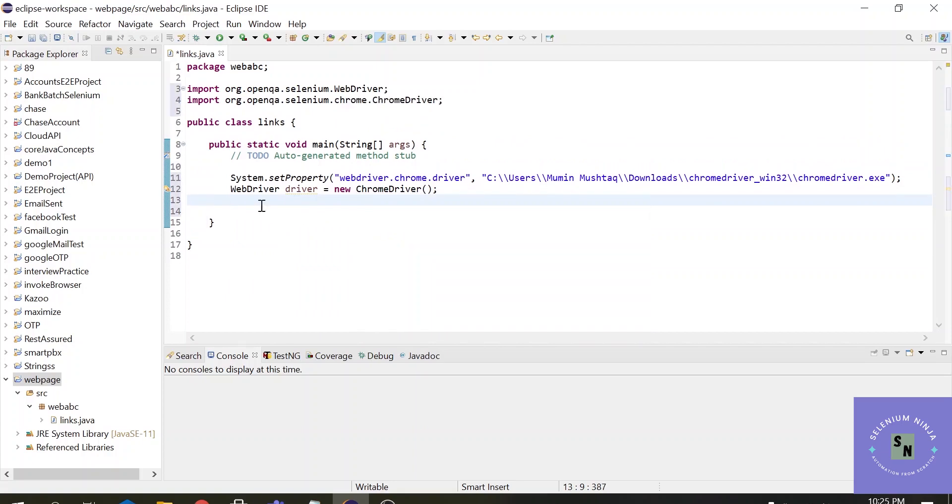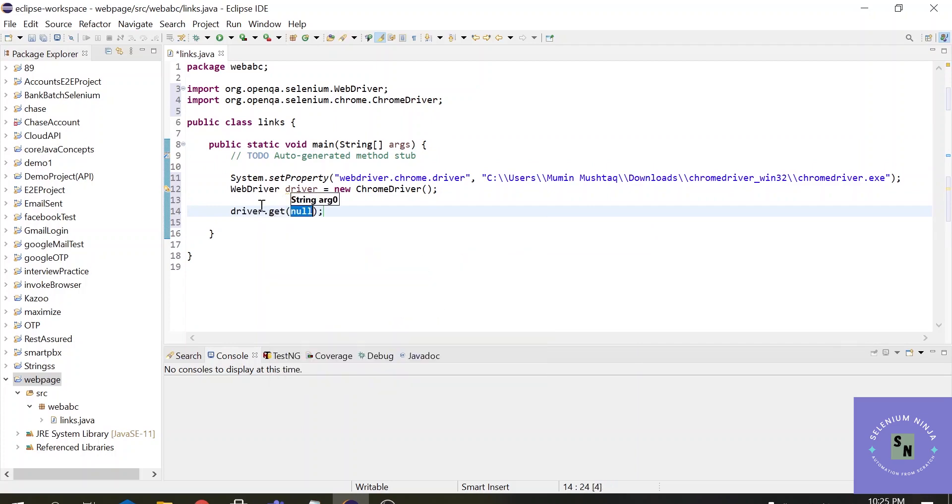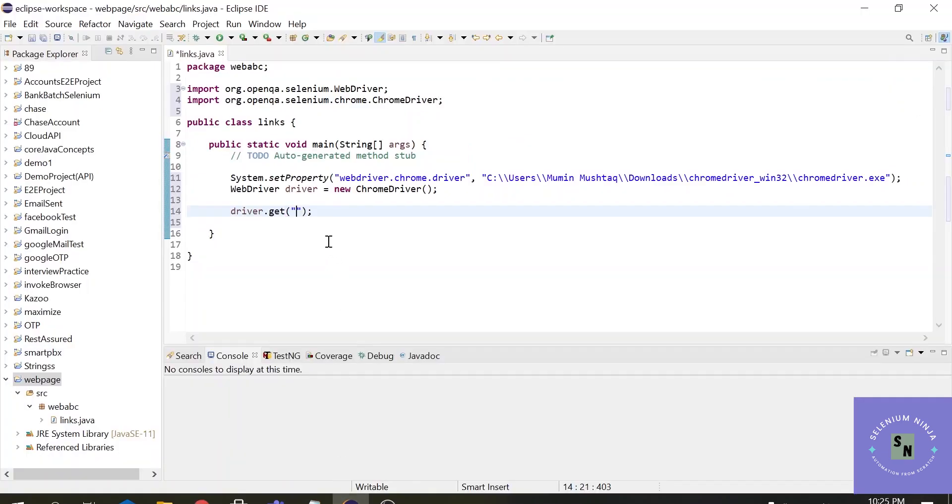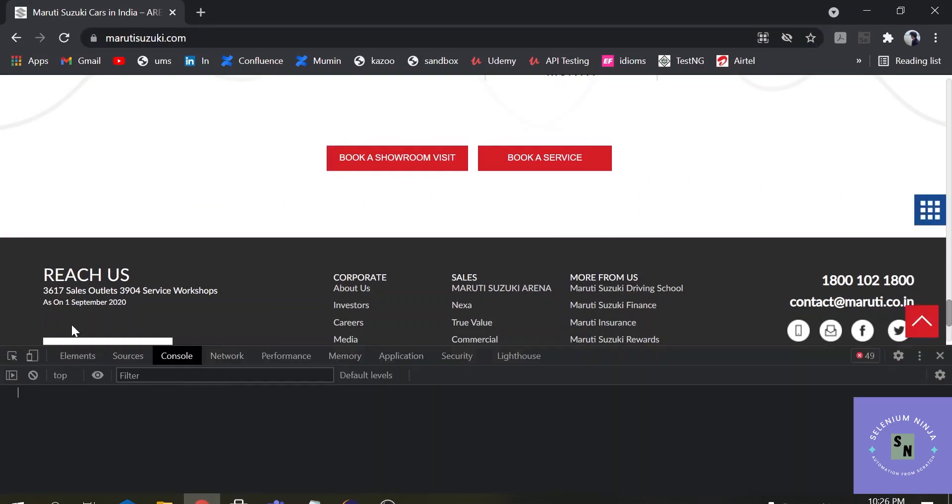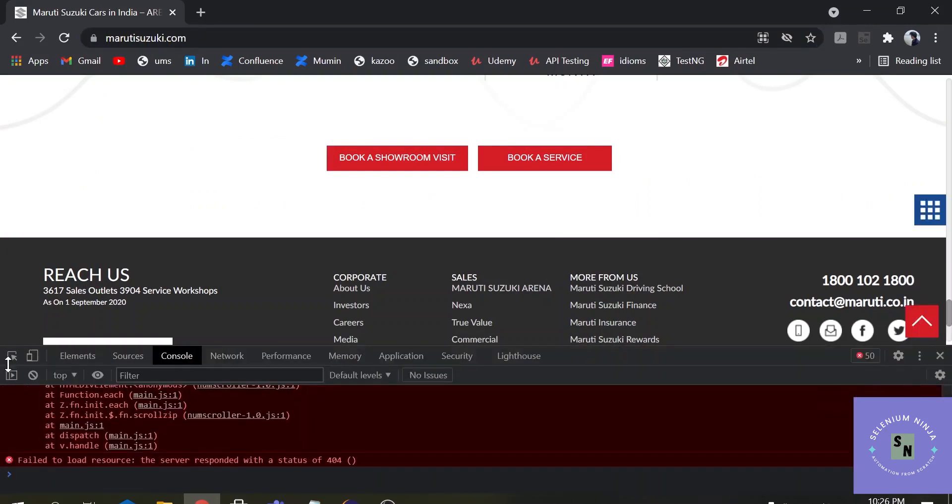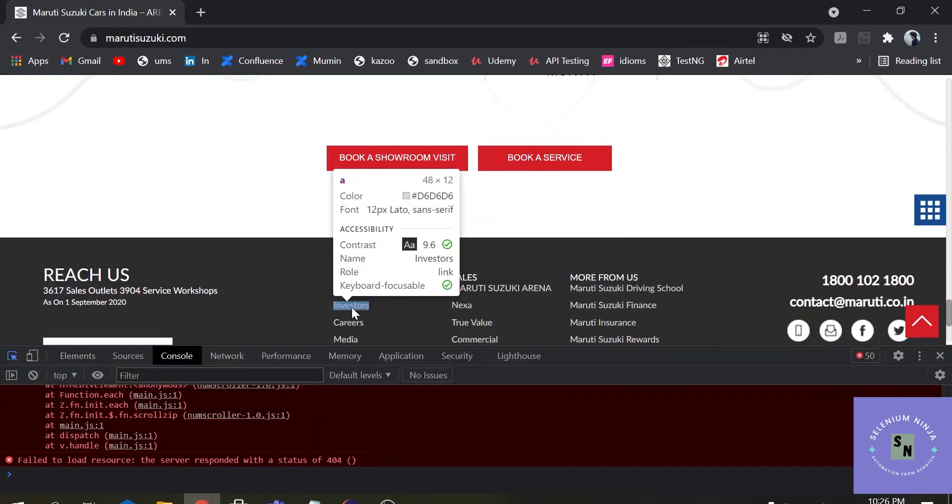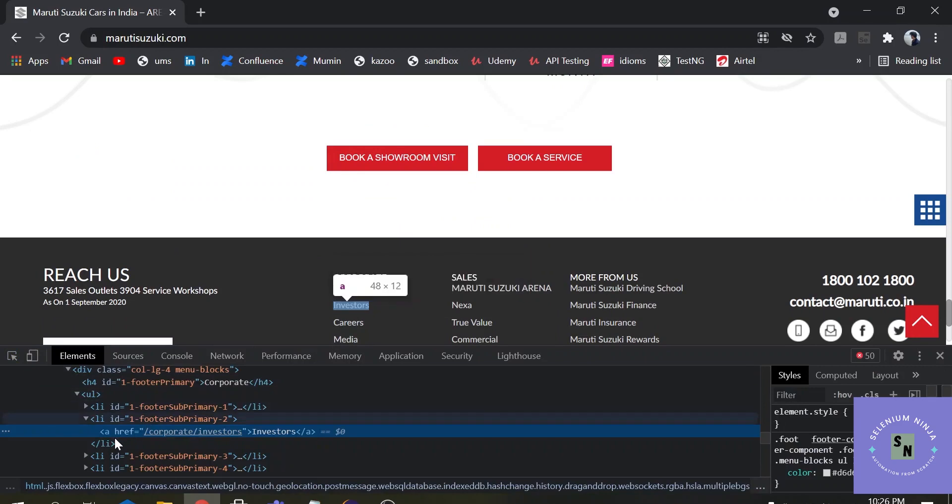Alright, so the first step is let's go to the website using driver.get and the name of the website is, let's copy that from here. Alright, so I want to get the number of links. Let's inspect one link using Control Shift I for shortcut to inspect. Let's click on investors and here we can see one tag, that's anchor tag.